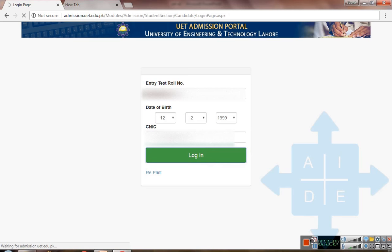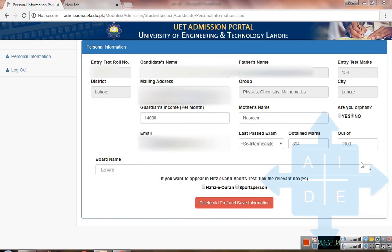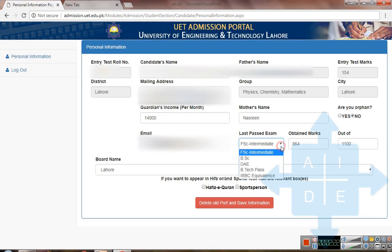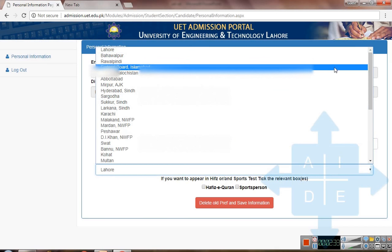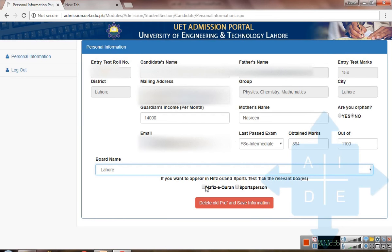Once you have filled all your information and clicked login, you will see a page with your personal information. You have to fill in your guardian's income per month, your mother's name, your email, your last past exam — FSc, BSc, DAE, B.Tech, or equivalent — the marks you obtained, your total marks, and select your board. For example, I am a student of Lahore Board so I will select Lahore. If you want to appear in HSPE or sports test, click the relevant box; otherwise leave them unchecked. Then click on save information.